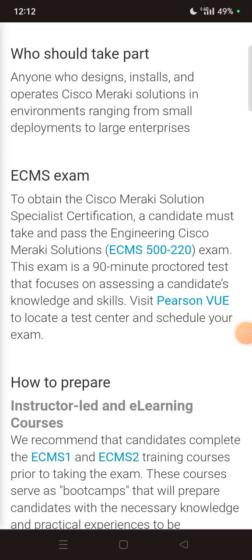Hello guys, welcome back with another video. In this video we are going to discuss the complete method by which you can take part, and the frequently asked questions during the Meraki certification.